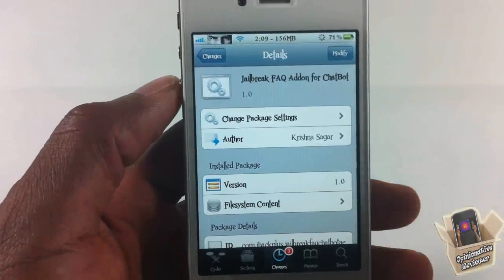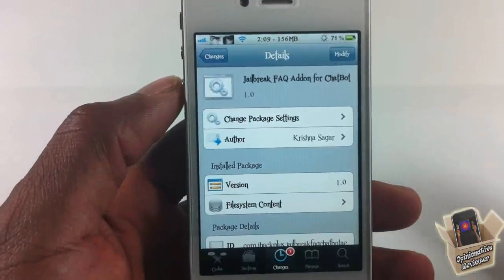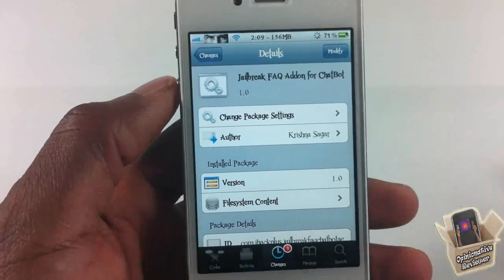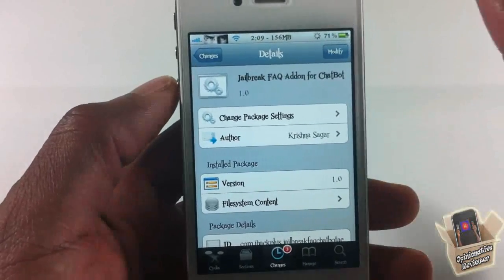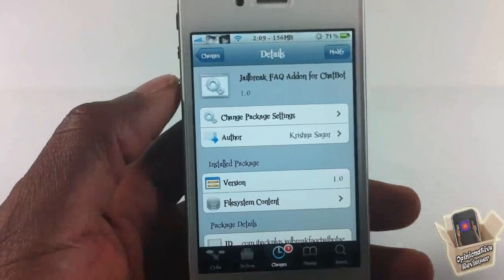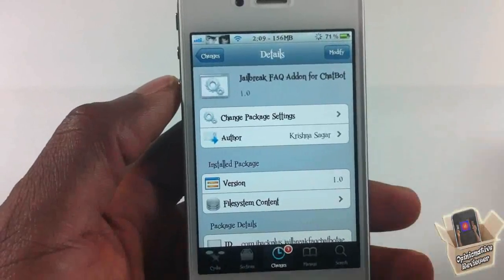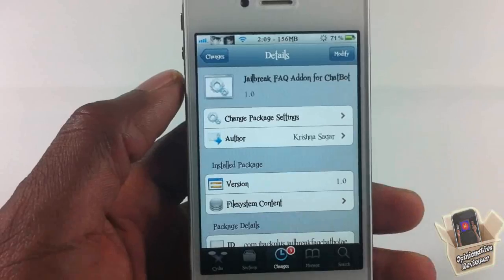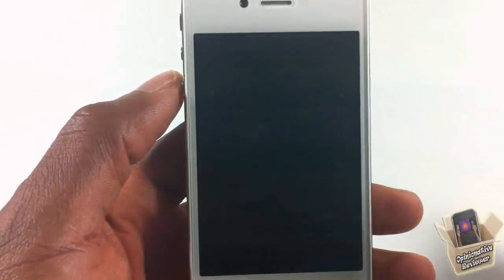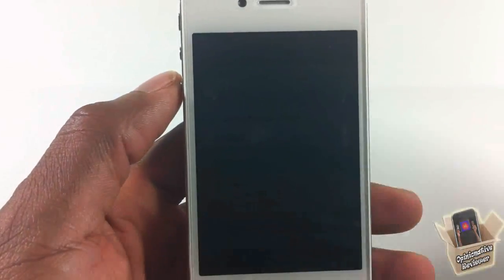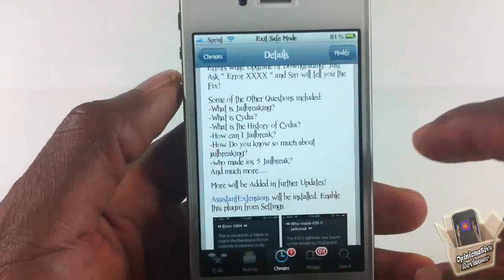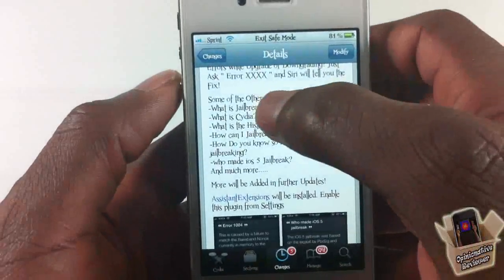You're gonna need to install both of them, and yes, it works for proxy server Siri setups as well, as long as you have Siri. This add-on basically answers jailbreaking questions — as you saw at the beginning of the video, I asked 'What is jailbreaking?', 'Who made the iOS 5 jailbreak?', and it actually answered them.